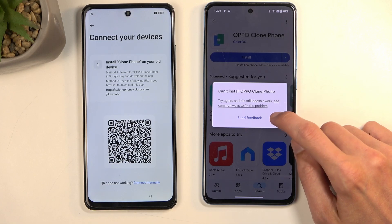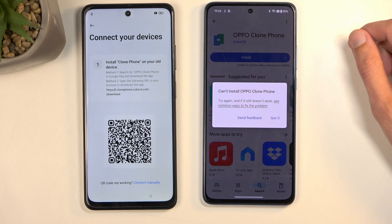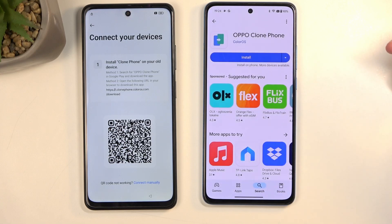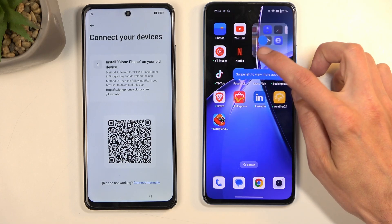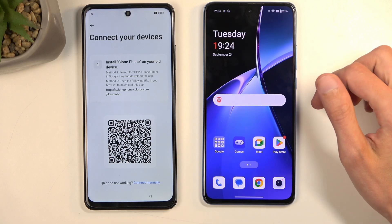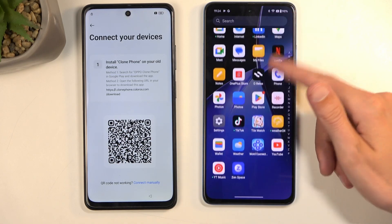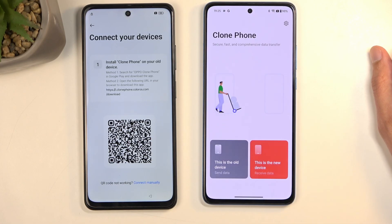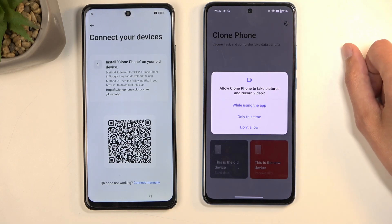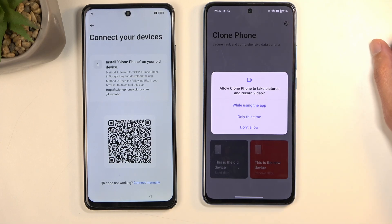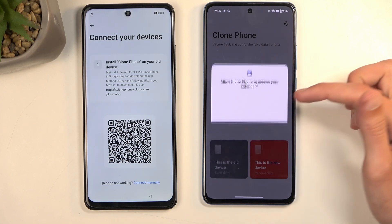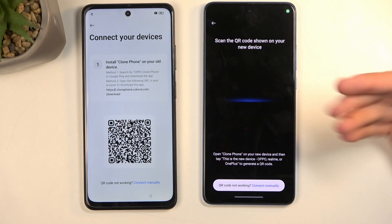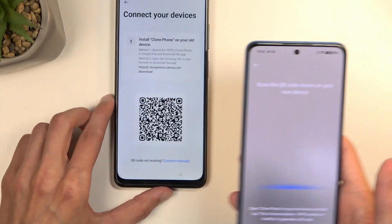I'll click on that and select Install. It says 'Can't install OPPO Clone Phone' — let's try again. It could be because I'm using a OnePlus device. In this case I'm just going to use the OnePlus version of it instead. The OnePlus version looks exactly the same as the OPPO one — the only difference is the colors. With any pop-up, select 'Allow' or 'Allow while using the app'.